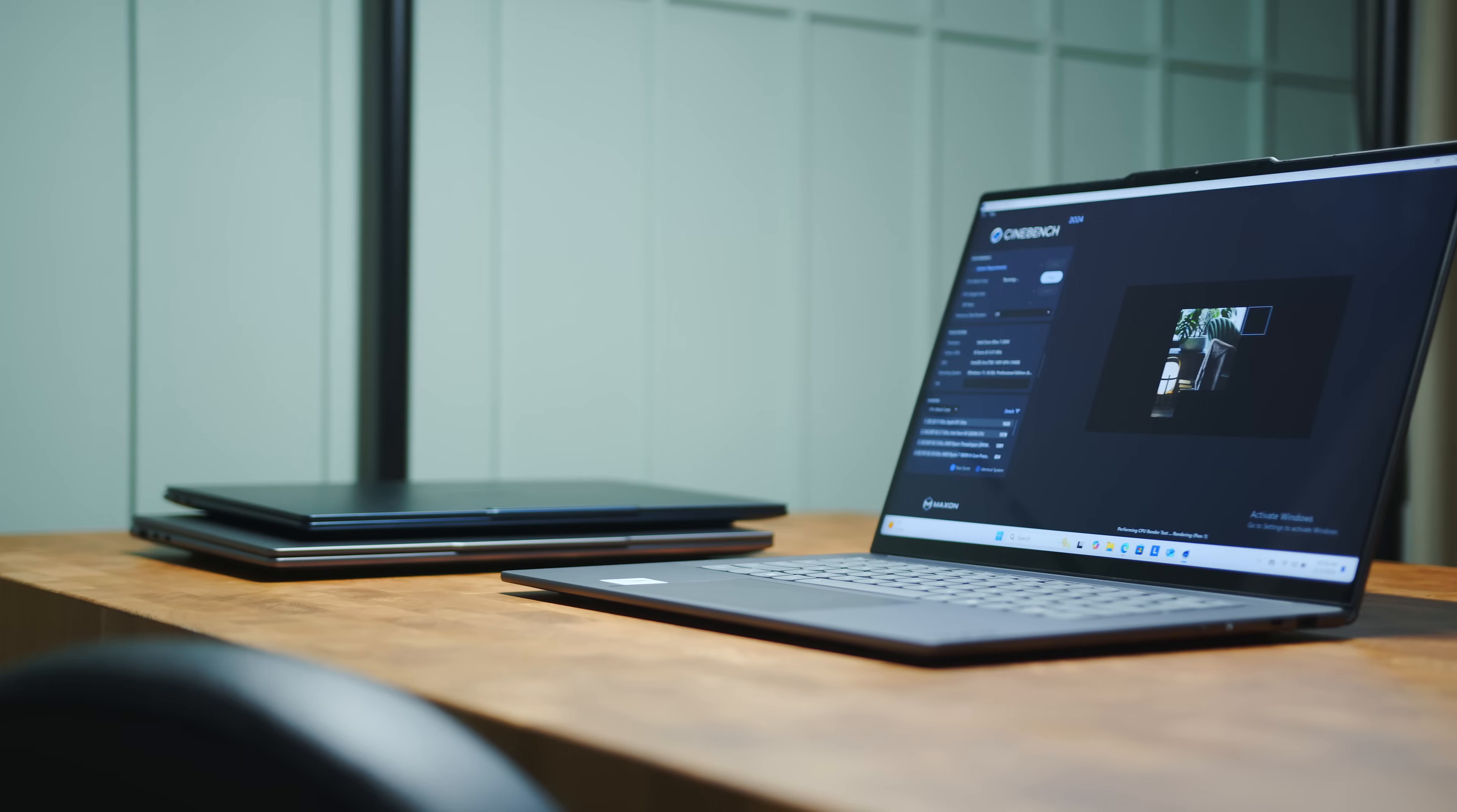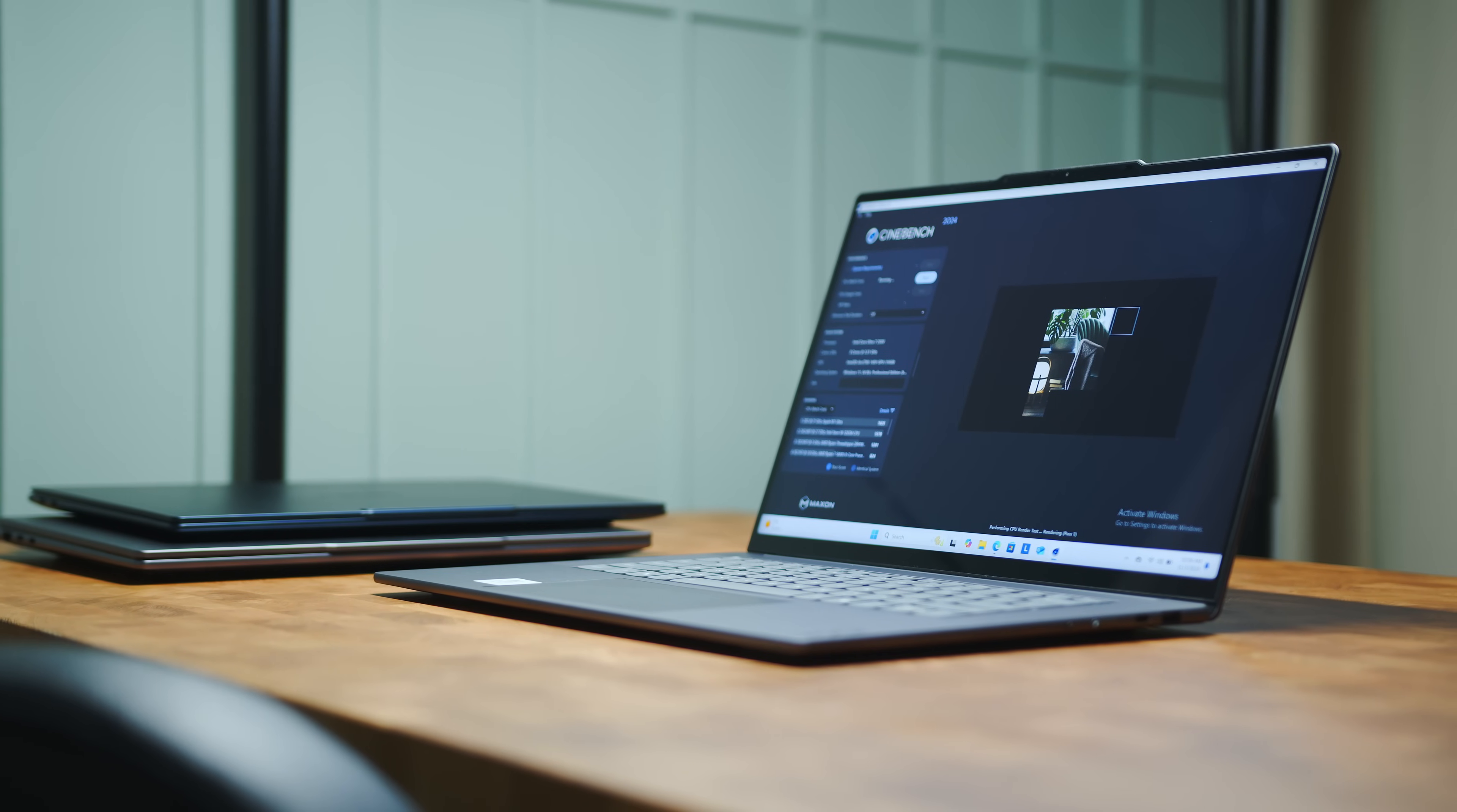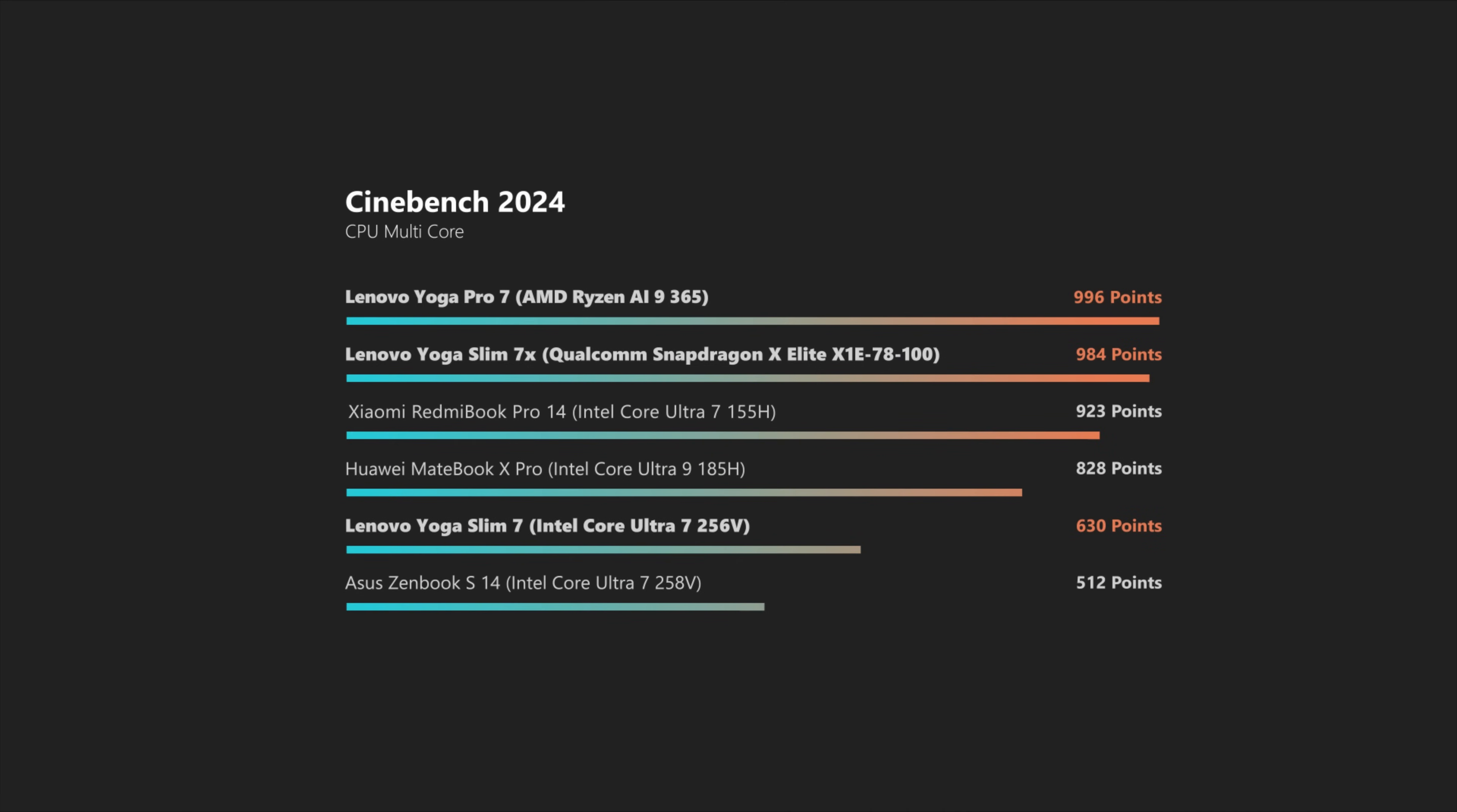And instead of our usual CPU rating, we will stick to a few more selected tests that run native on the Slim 7X's Snapdragon platform to allow for an apples-to-apples comparison. In Cinebench 24's multi-core torture test, the Strixpoint Pro 7 and the Slim 7X deliver almost the same results,